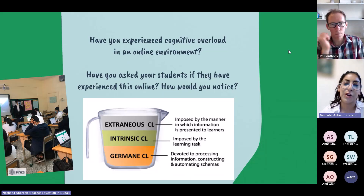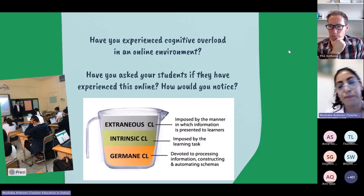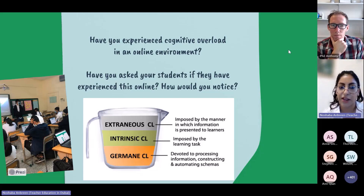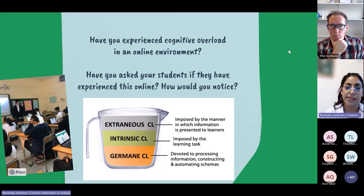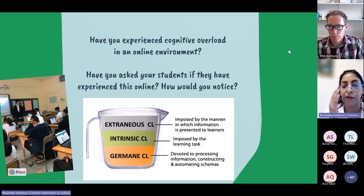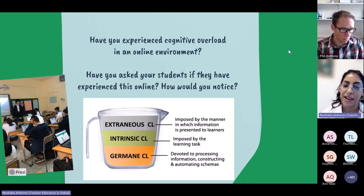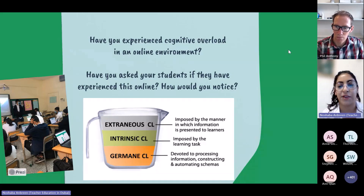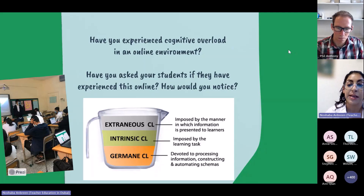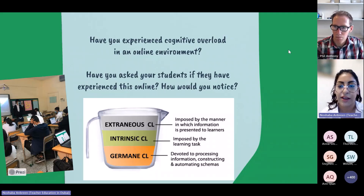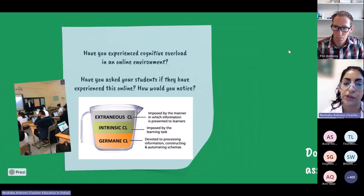As posed by Sweller back in 1988, he talked about three dimensions of cognitive load: the extraneous, intrinsic, and germane. I'm not going to talk about those in detail, but it's important to note the elements of cognitive load that we can exert control over — and those are the extraneous and germane aspects. The intrinsic cognitive load is imposed by the task at hand, and sometimes we're limited in terms of the content and its delivery, but we can influence the manner in which we deliver that information.